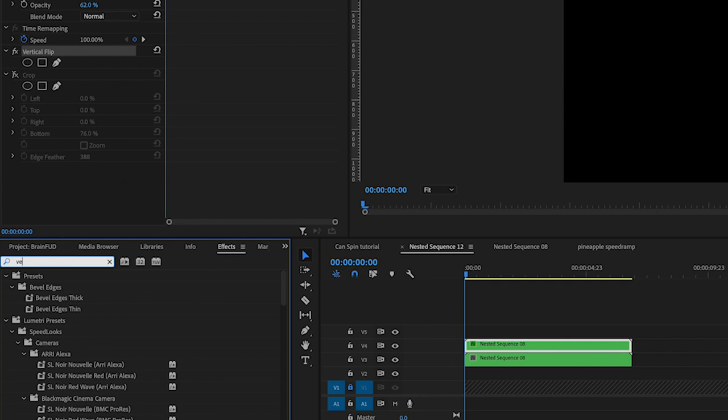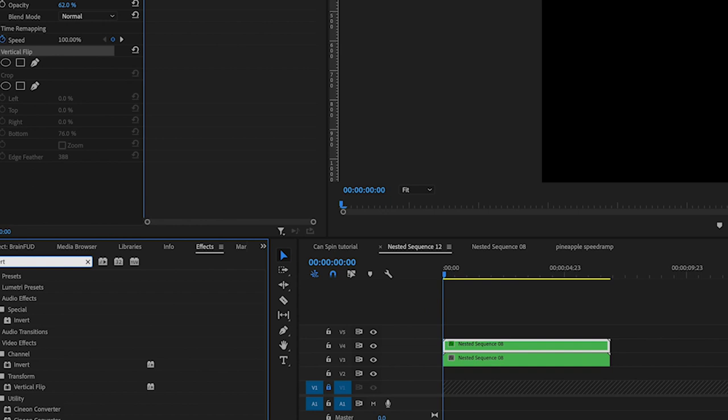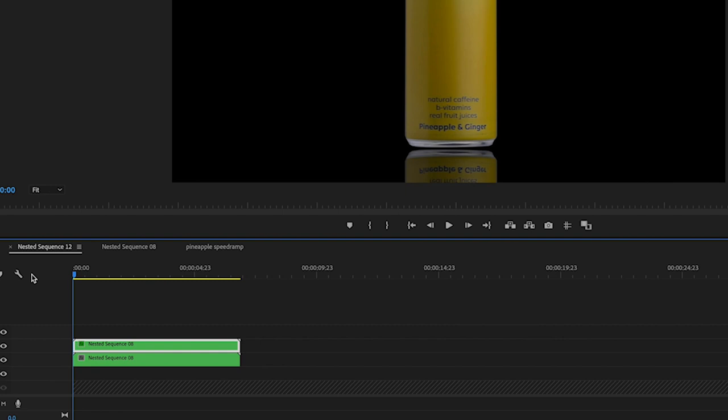It's now essentially turned this upside down and then you can just move it into position. And then now if we play that, we can see we have the reflection moving in tandem with the clip above.